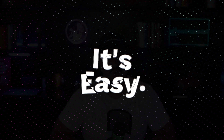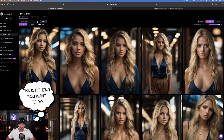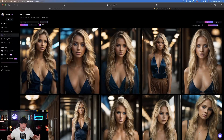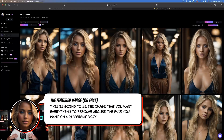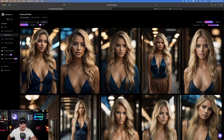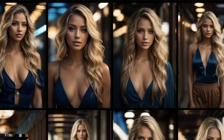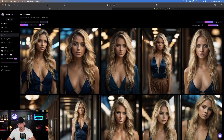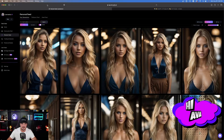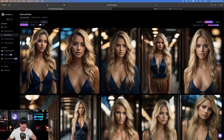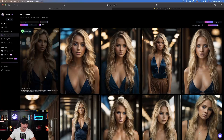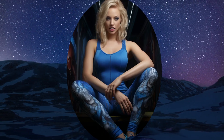It's very easy. The first thing you want to do is find your featured image. Your featured image is going to be the image, person, or face that you want everything to resolve around. As you can see on my screen right now, I actually made this in Leonardo AI — I'm going to call this model Ava. I made Ava in Leonardo AI with the prompt you see on your screen, which you can find in the description.